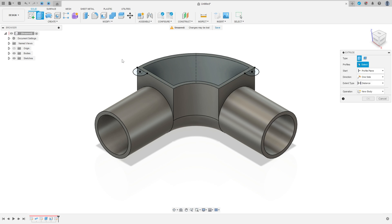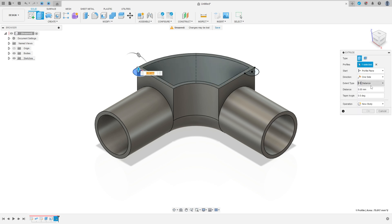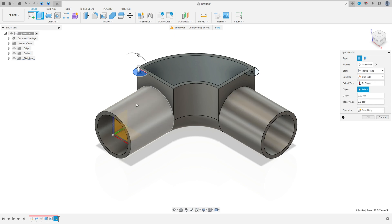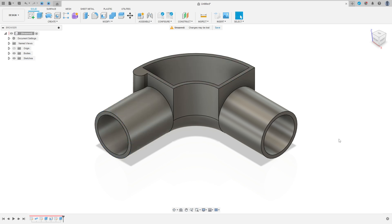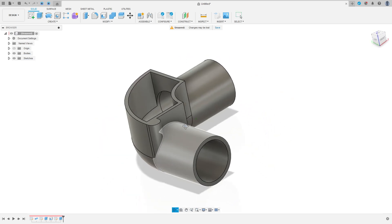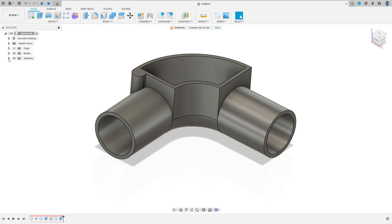Go to extract, select this profile here. The extrude type is to object — select this pipe. Extrude to add center face and press OK. Operation join. Make the same on the other side.